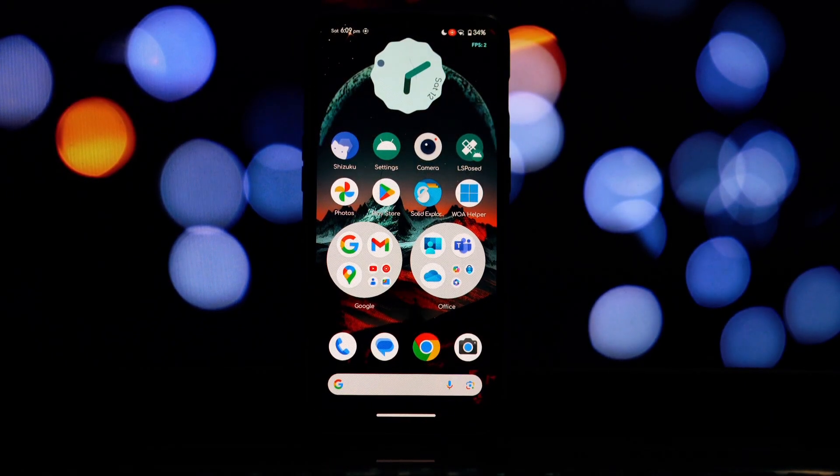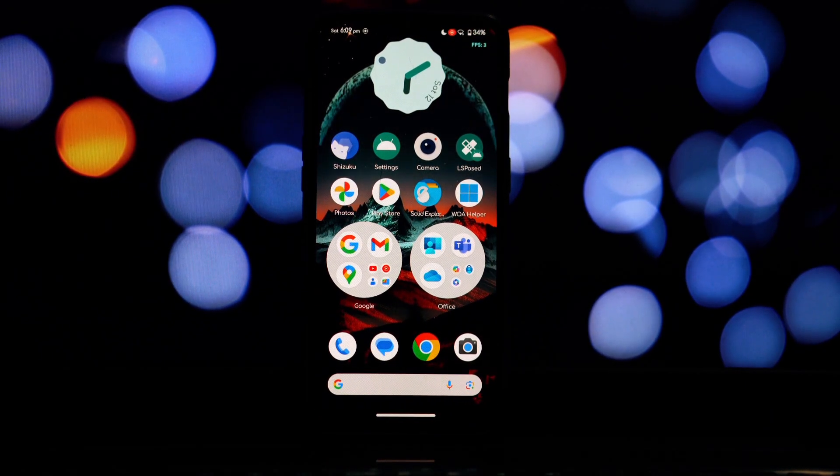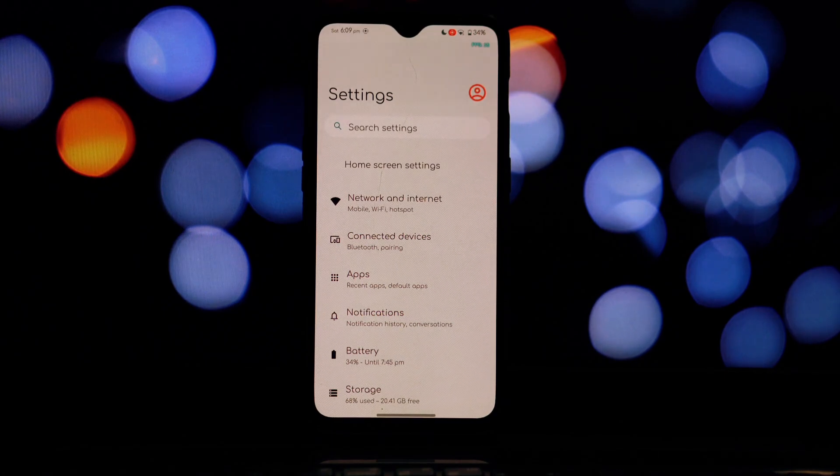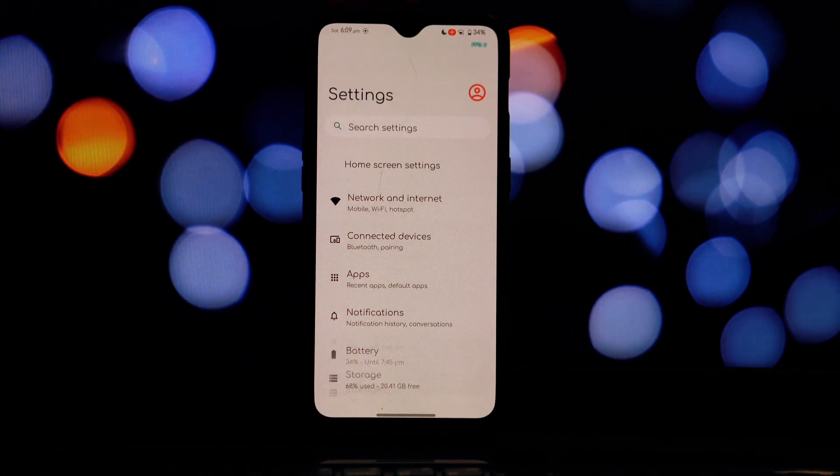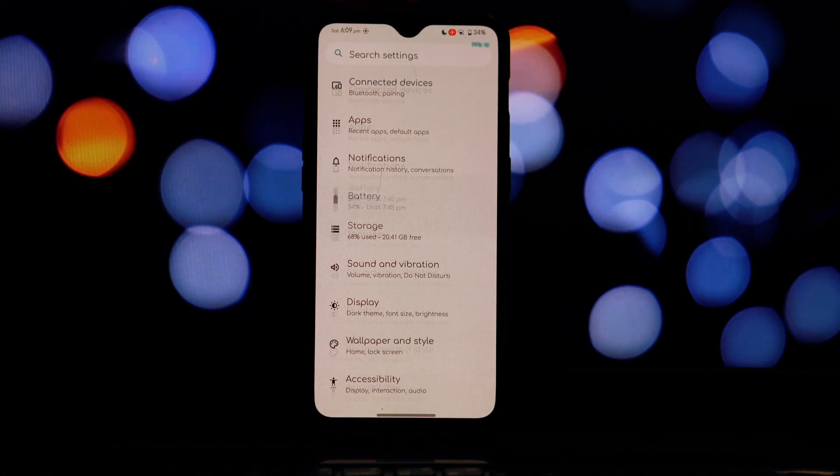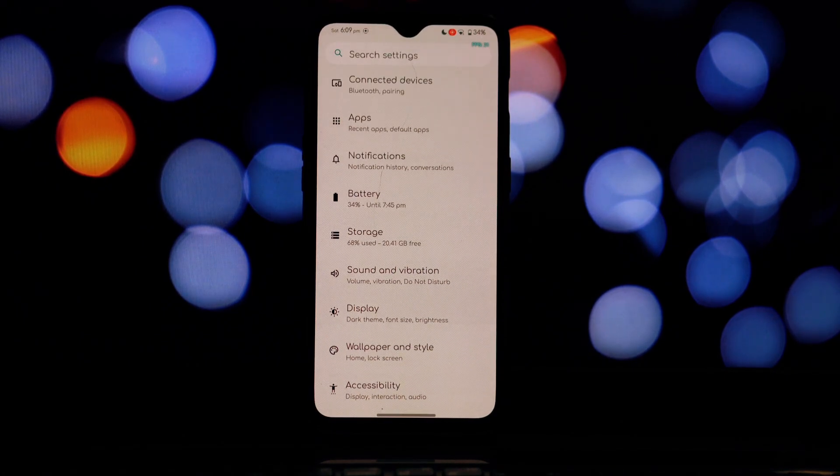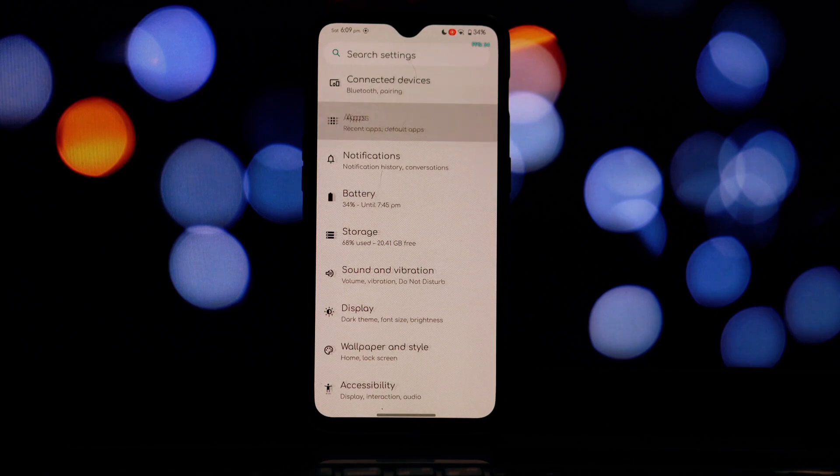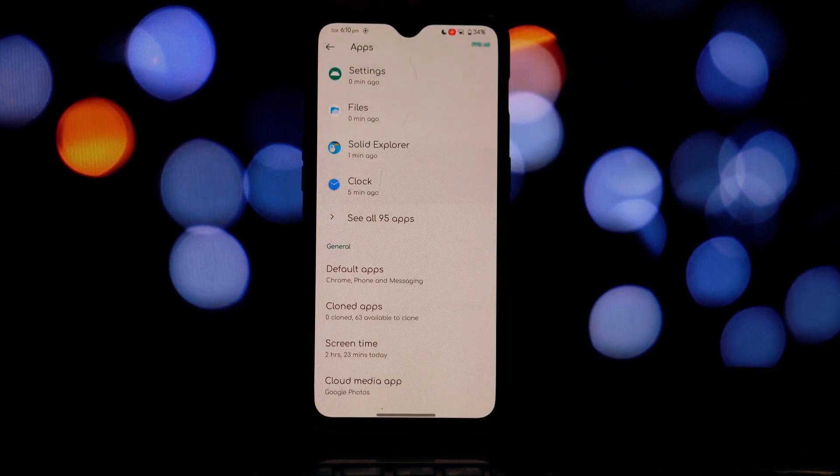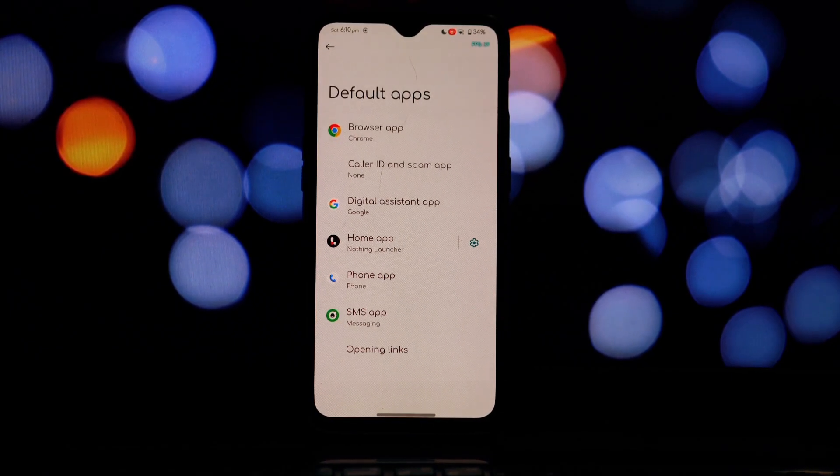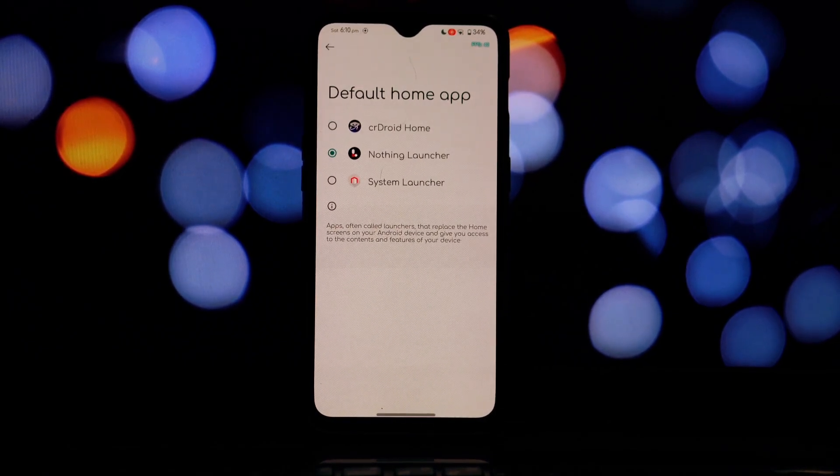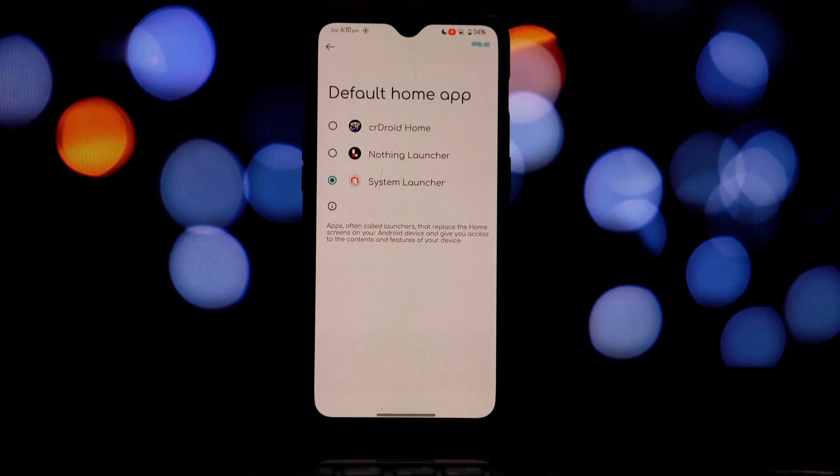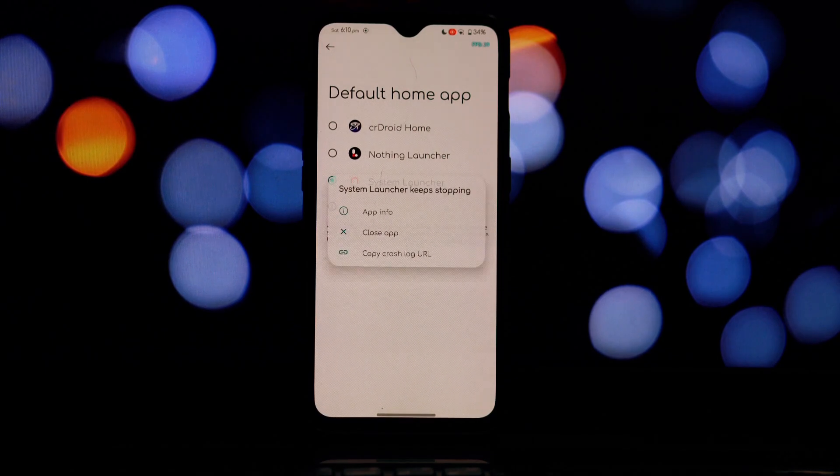Once installed, open the launcher app. You might need to grant the launcher various permissions such as storage access and system overlay. Allow these permissions to ensure proper functionality.